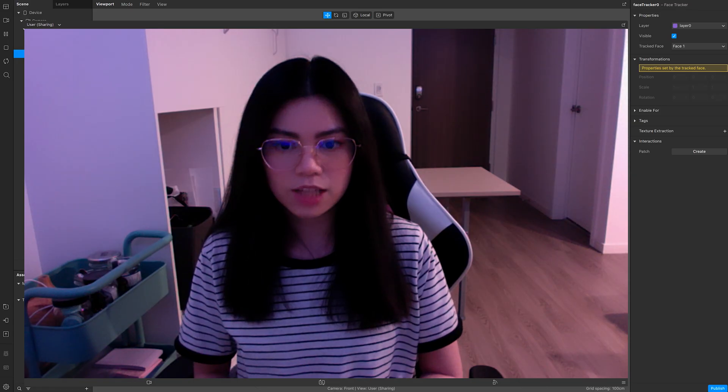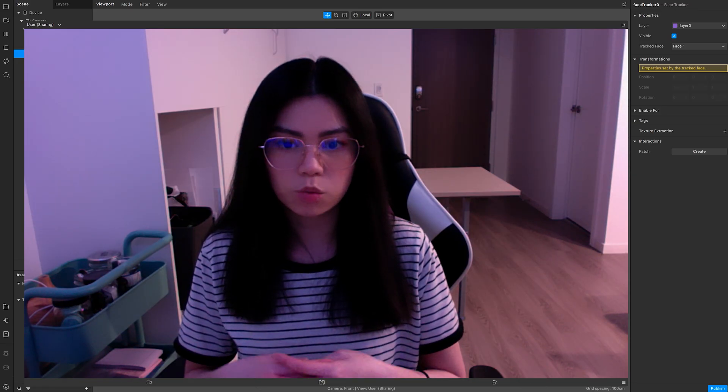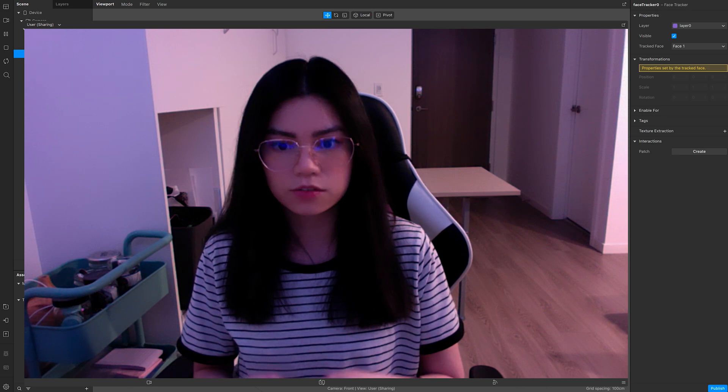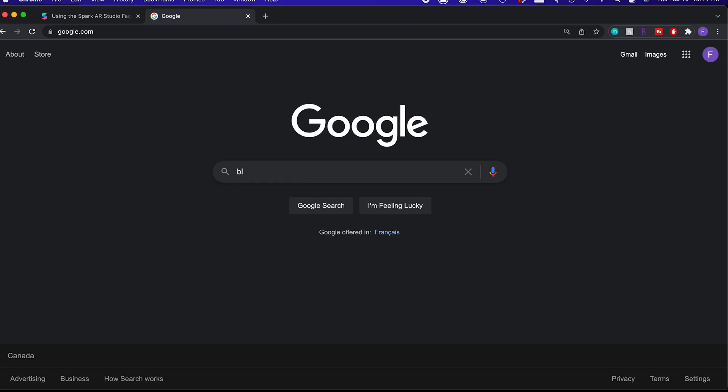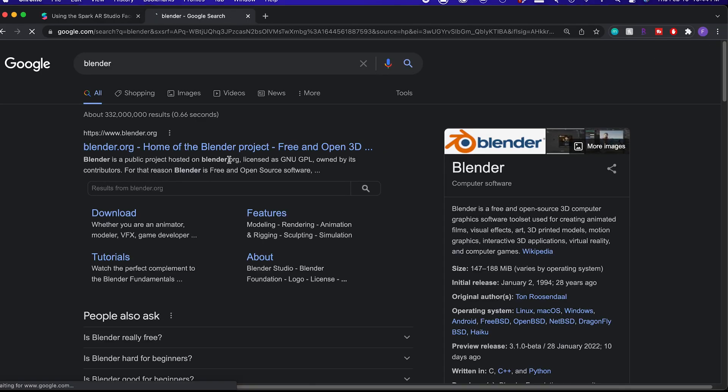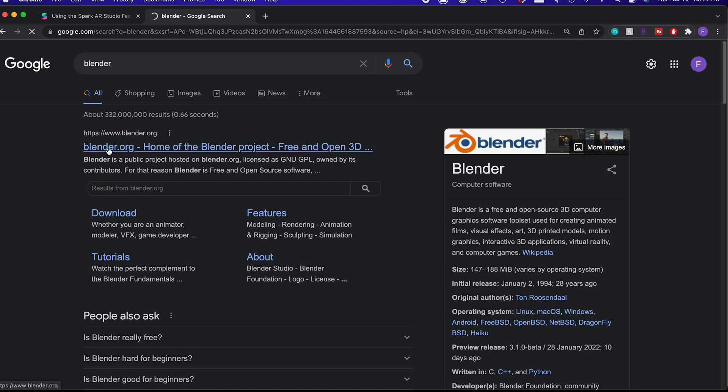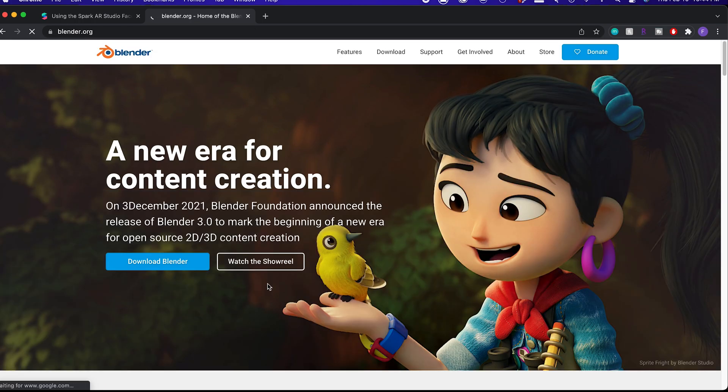Another thing you will need is a 3D application where you can alter the vertices of the face mesh. I generally use Blender, which is a free 3D software you can download. I'll also include the link for it in the description if you're interested.